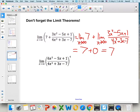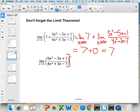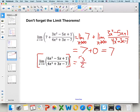Another example: the limit of a rational function raised to the fourth power. The limit of a power equals the power of the limit. So first take the limit of the function — which the class recognized as 6 over 4, or 3 halves — then raise that to the fourth power, giving 81 over 16.